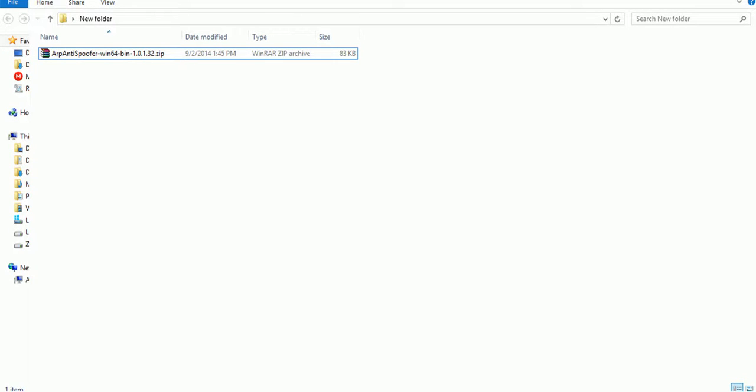So today I will be showing you how to defend against software like Netcart or in Android like Wi-Fi Kill, Seasploit, Droid Ship, etc.